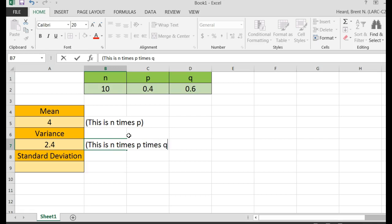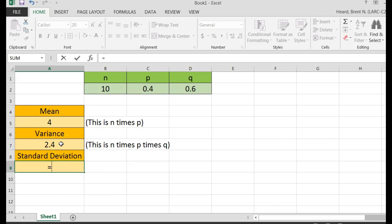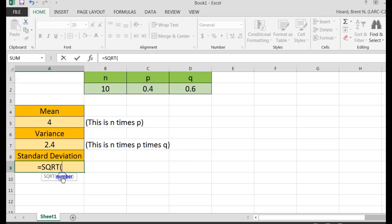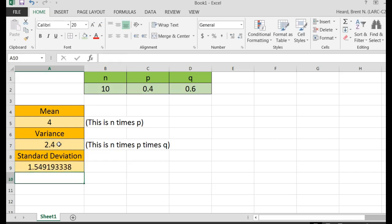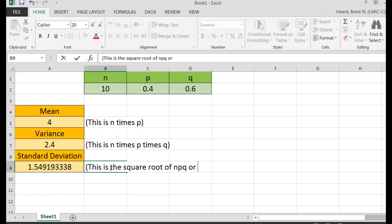Then finally the standard deviation is equal to, I'm going to start typing SQR square root. That comes up, I double click, square root of the variance, so I click on that 2.4, close it out, boom, there is my standard deviation. I'm going to say, this is the square root of NPQ, or really just the square root of the variance.